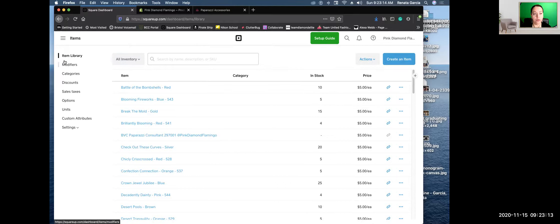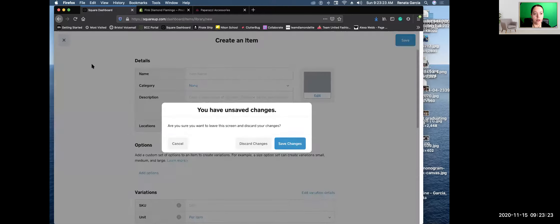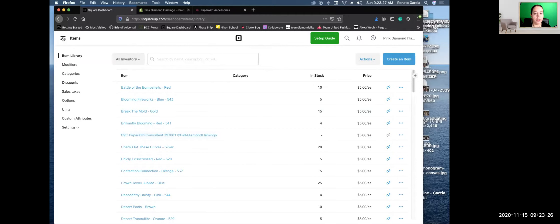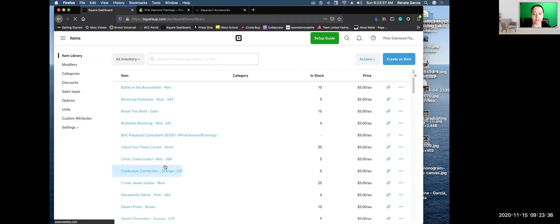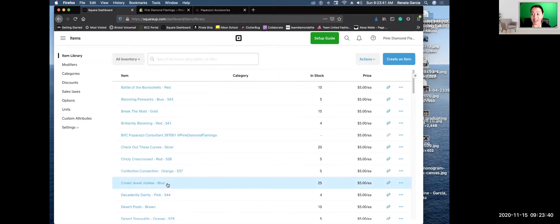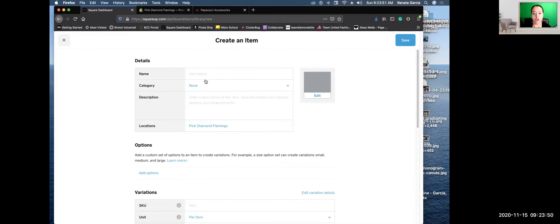You've gone into your Square system. You go to the side menu, hit Items — that is kind of your inventory. Let's say you didn't have anything in Square and you're starting from scratch. You come here to Create an Item for the first time. In here are fields that you will fill in: the item name, category — so you might have rings, necklaces — the description, and you can use the description Paparazzi gives you. So if you're doing it manually, you can come into the item and copy and paste those descriptions.